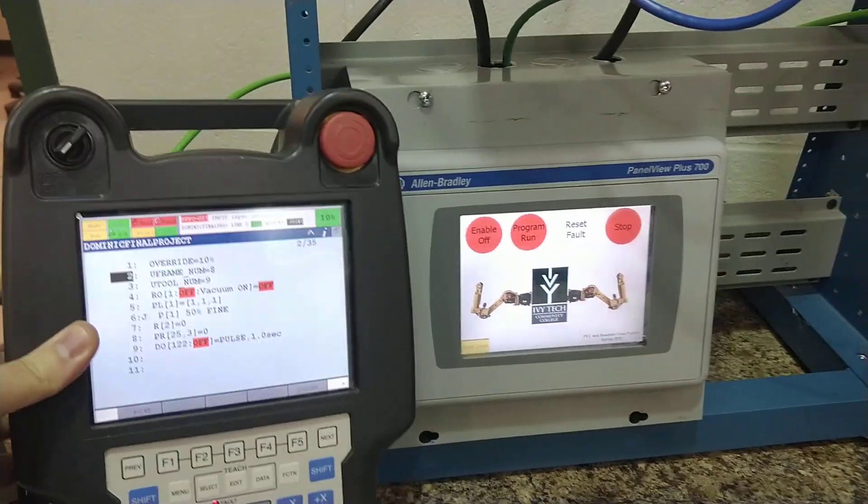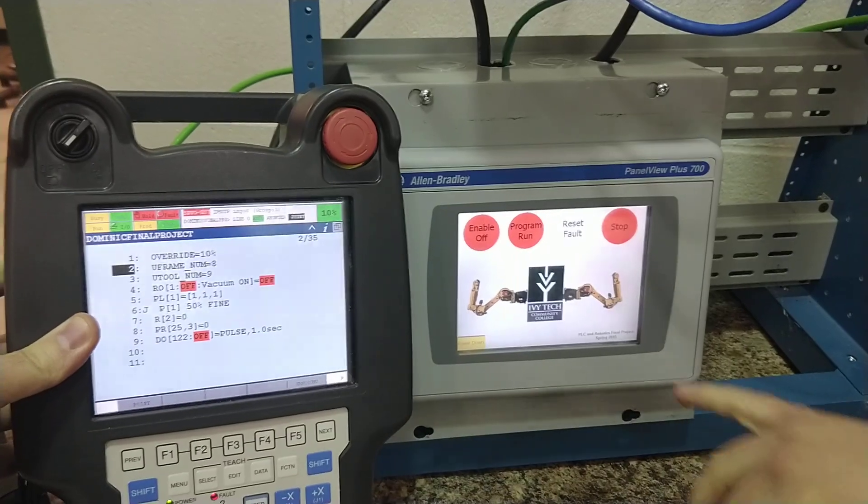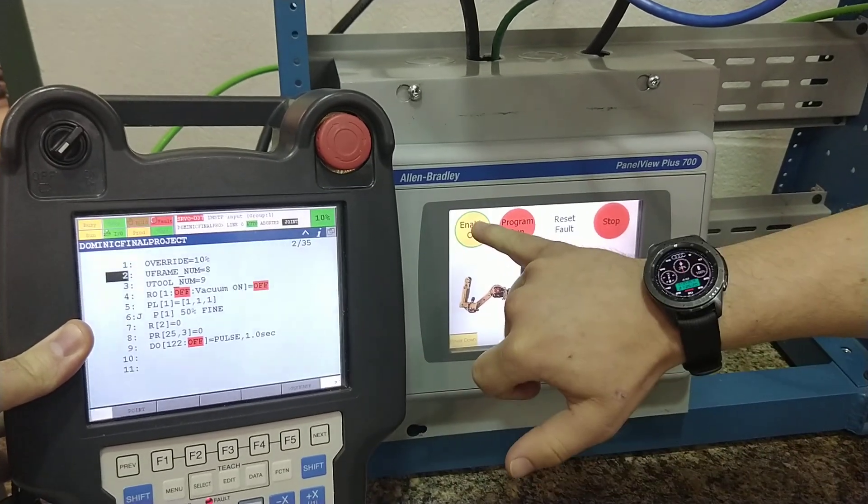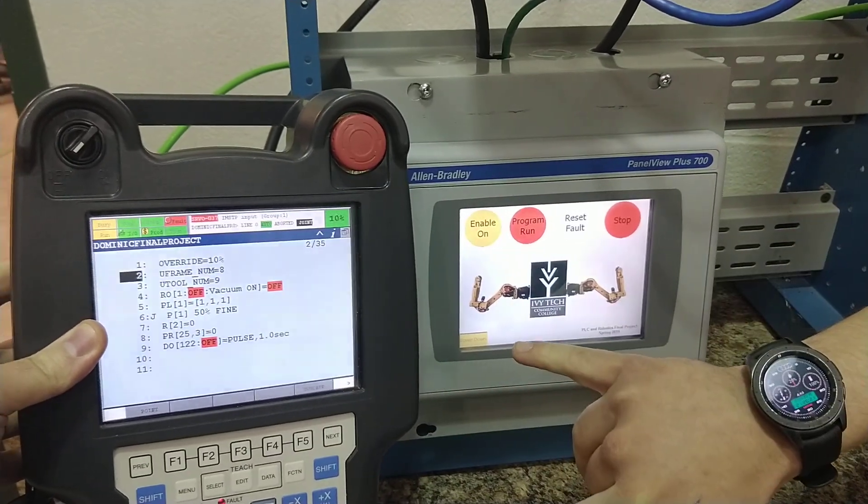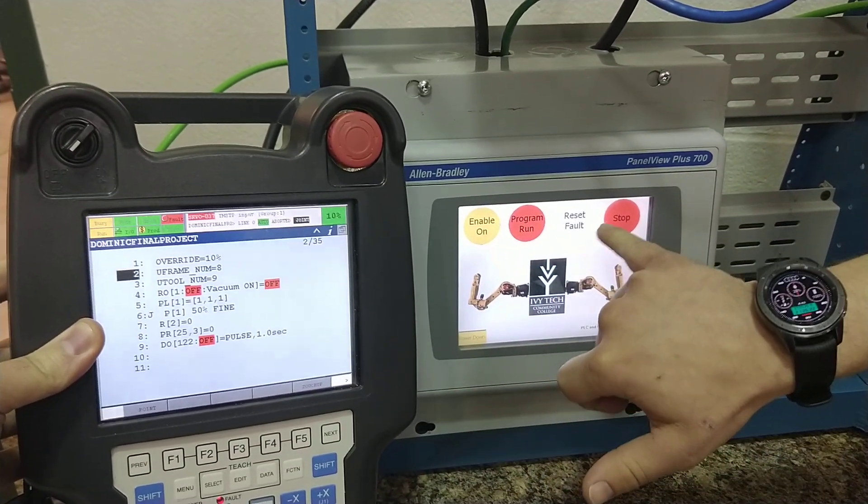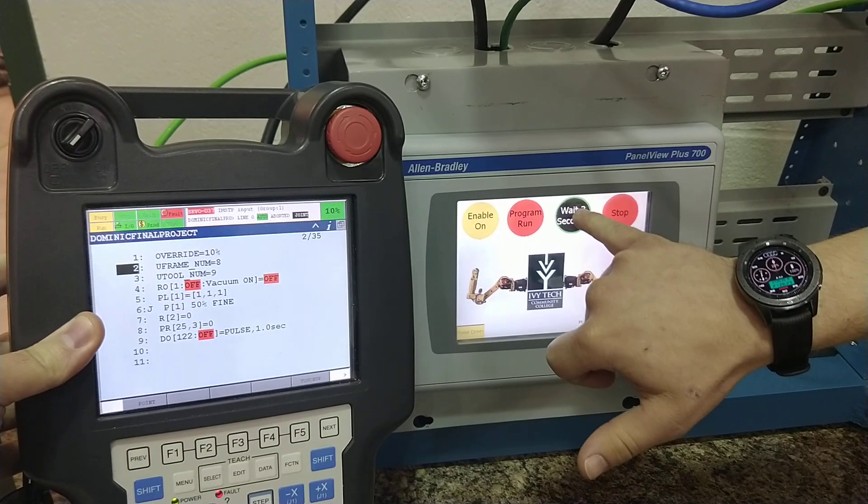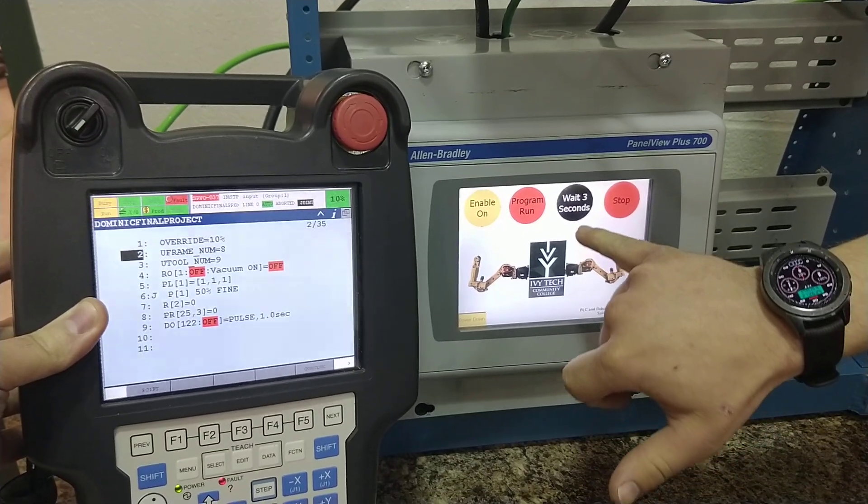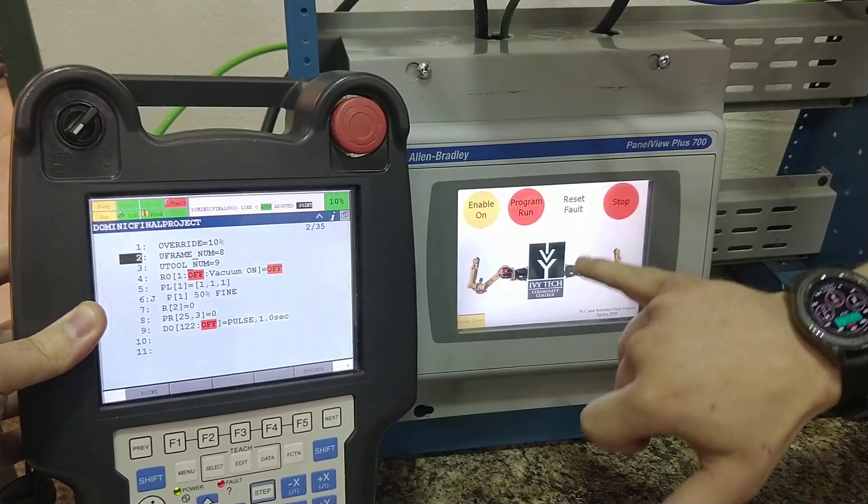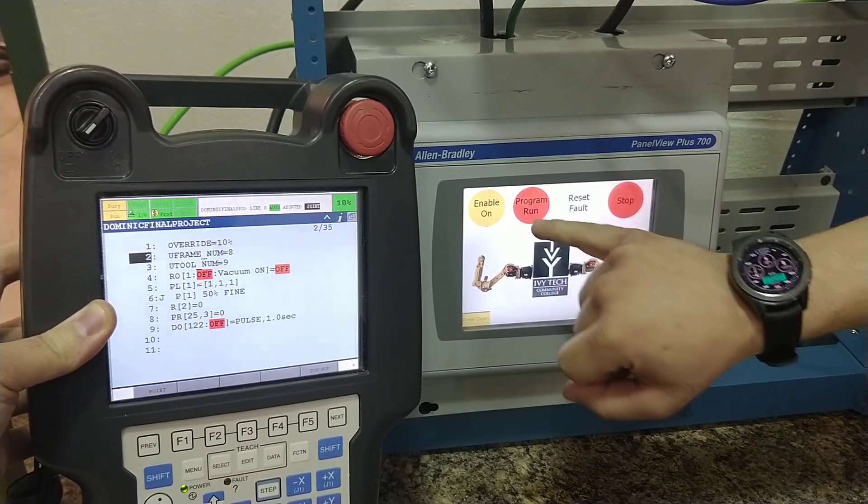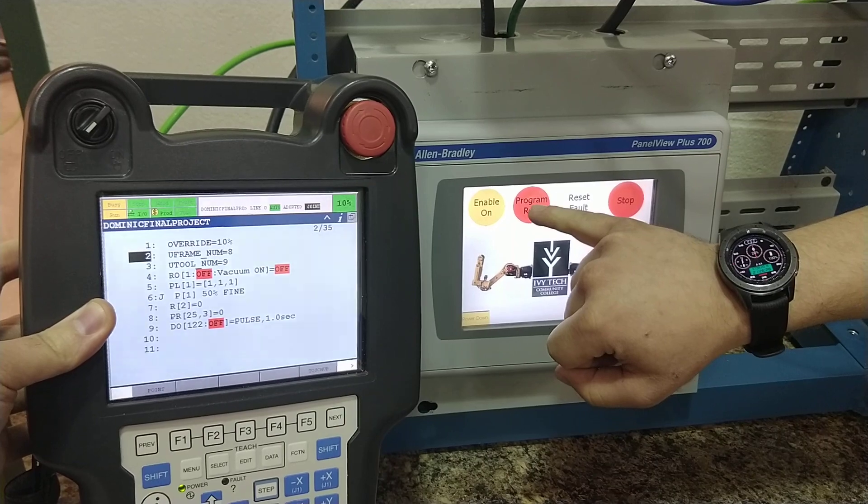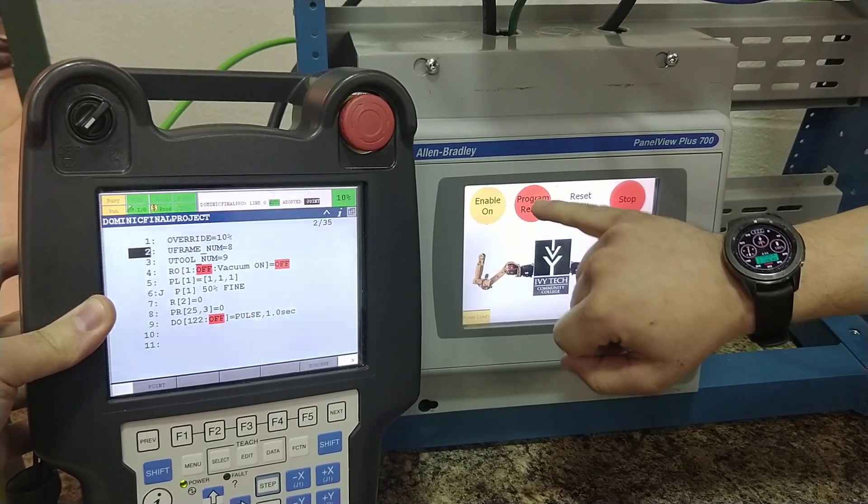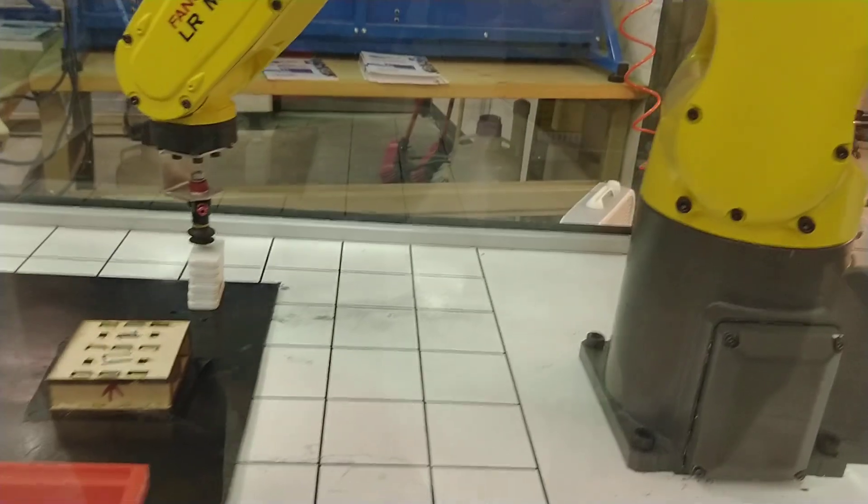So go ahead, I'll let the student do this. He's going to enable everything, and you can see everything change, reset faults, and you can see now the robot is going.